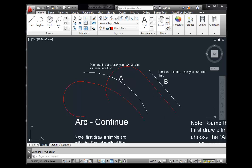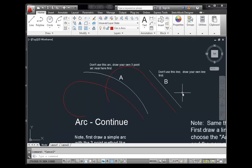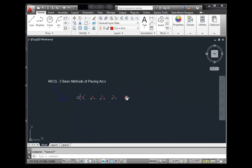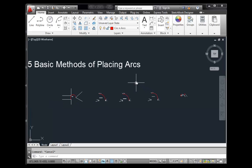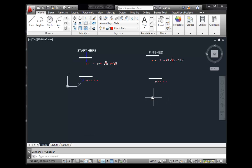So there you have it — you're now an expert, or at least will be, at all eleven methods of placing arcs. Stop this video and try all the methods on the 'circles and arcs' file. I've given you the exercises and shown you the answers in the key. Good luck and become an expert at arcs — I'll see you next time.